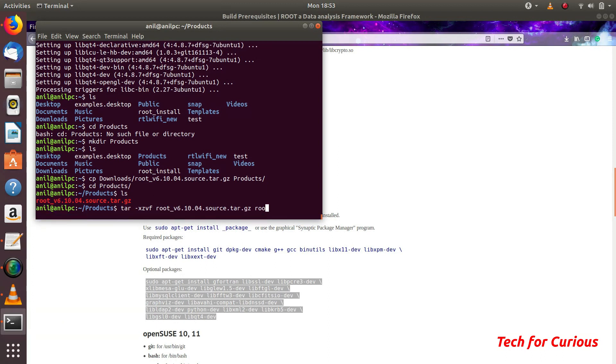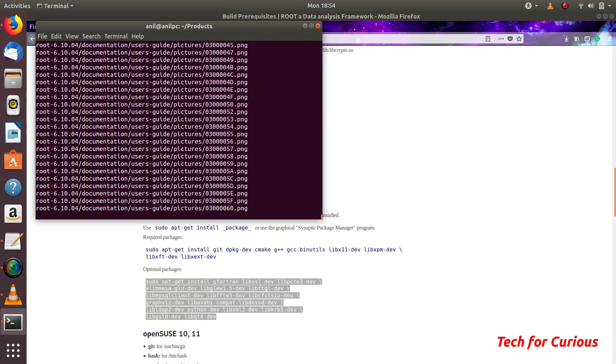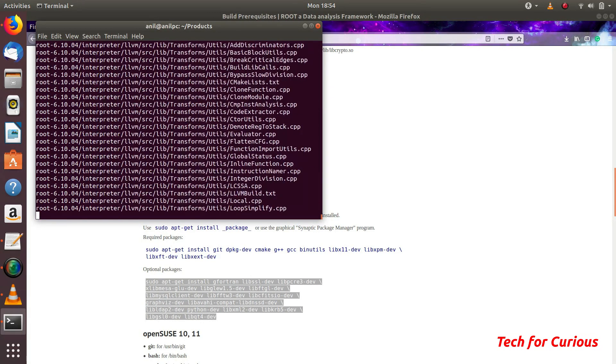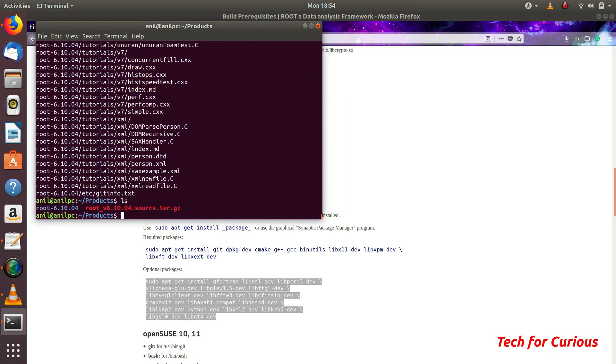We will create a folder name root 6.10.04. All this file will be extracted into that folder. This folder root 6.10.04 will contain all the files.